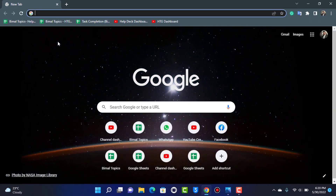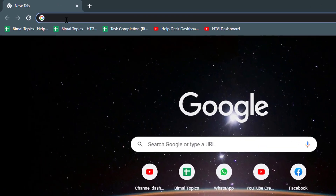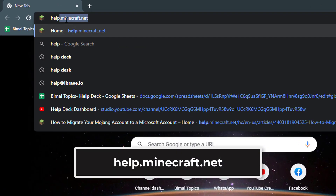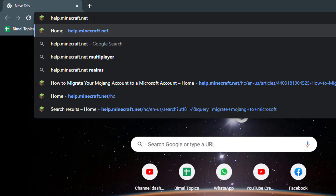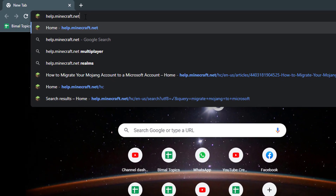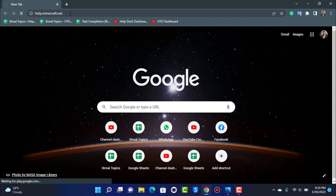First, open any browser on your device. In the search box, head over to help.minecraft.net. If you're confused about this link, I'll also leave it down in the description box. Go ahead and press Enter.